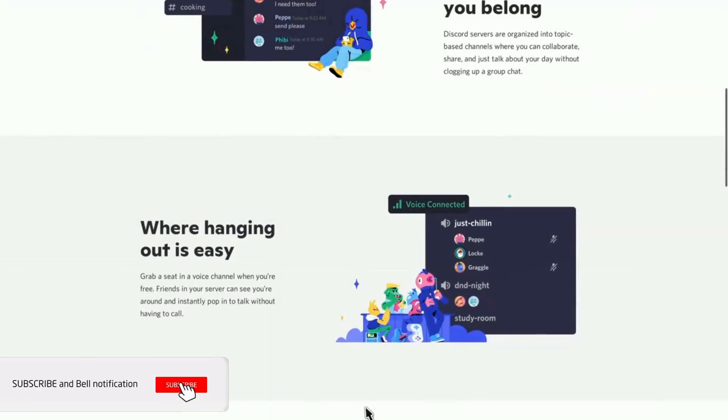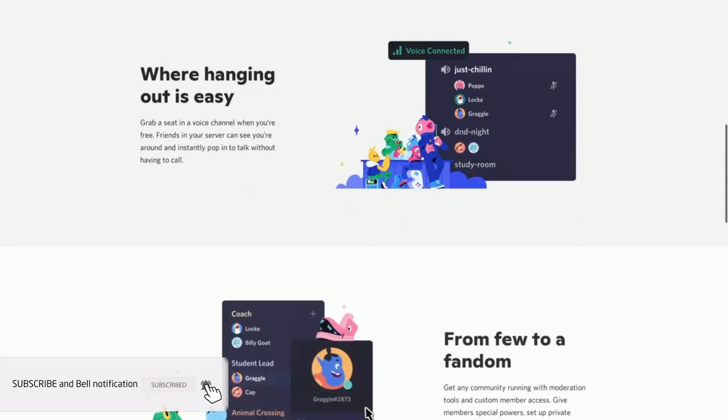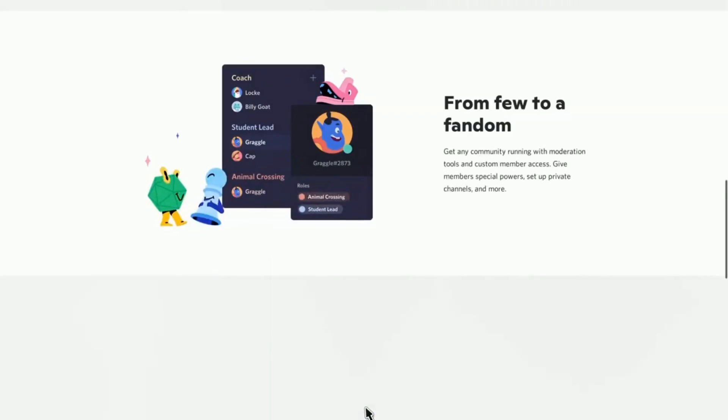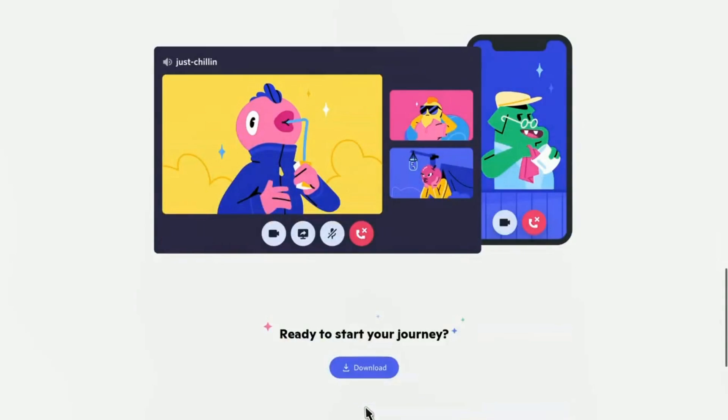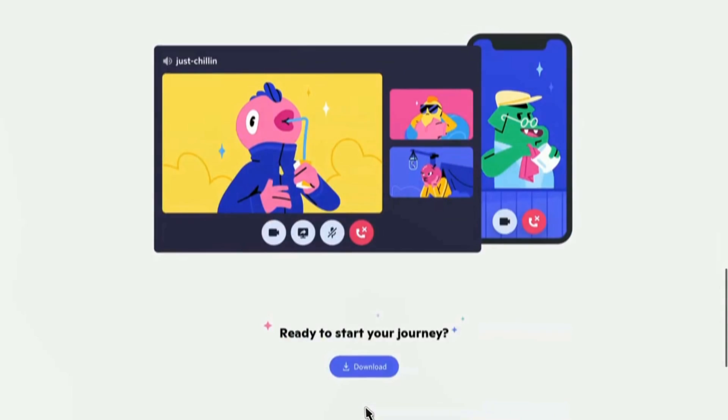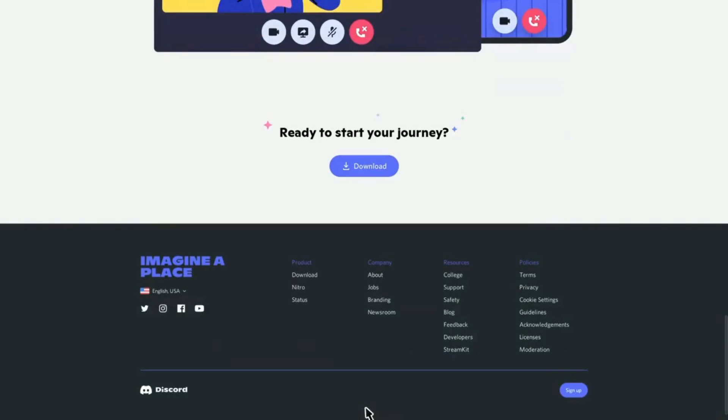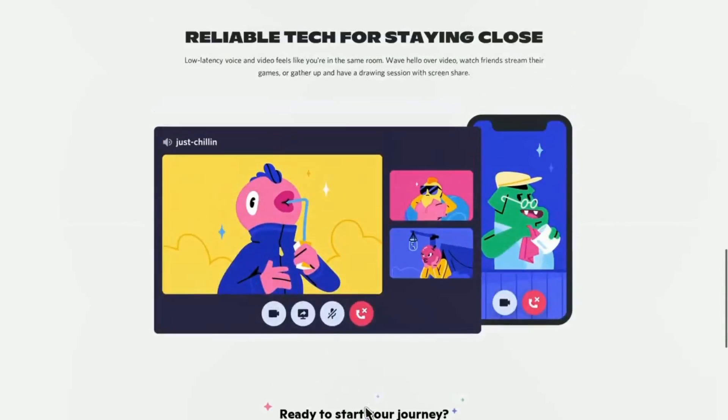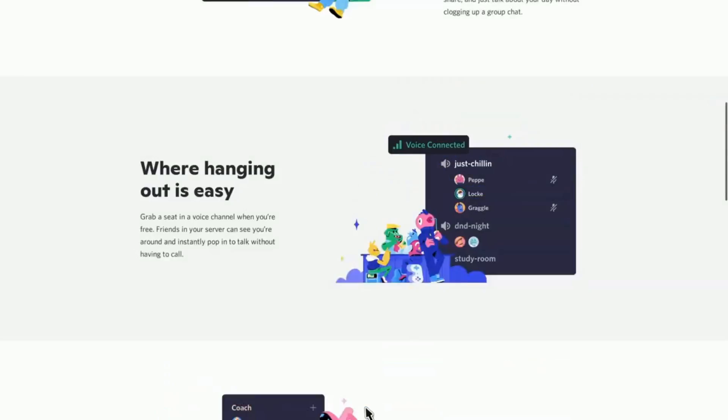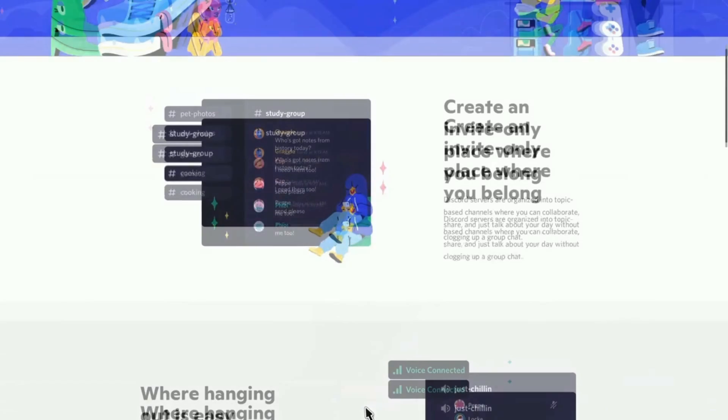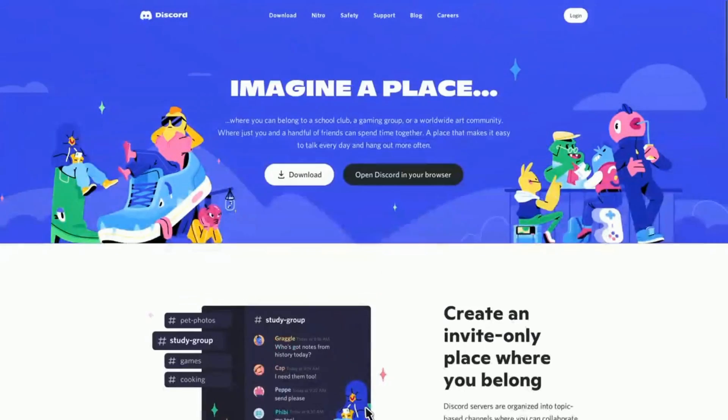When you open this website you will see two options, download and another one, but you don't need to go to any of those. This is what your Discord website looks like. Let me just scroll down a little bit, it also tells you more about this website and this is by the way the legit way to use Discord on your PlayStation 4.